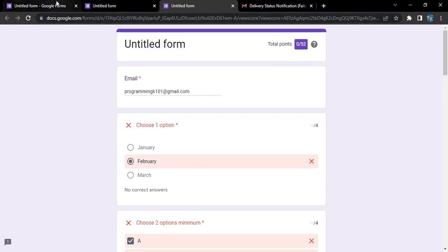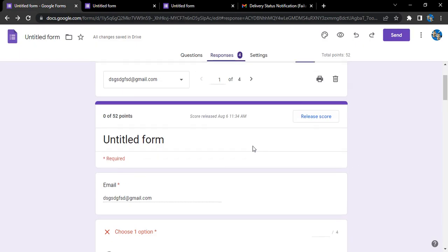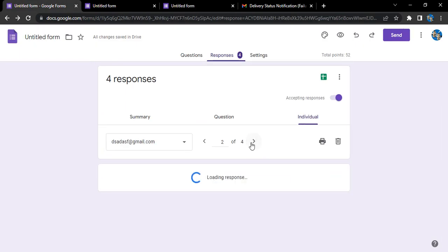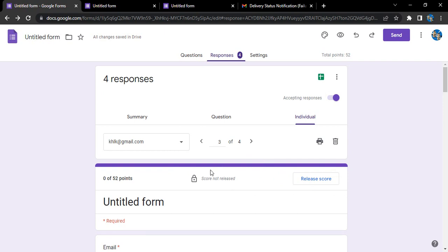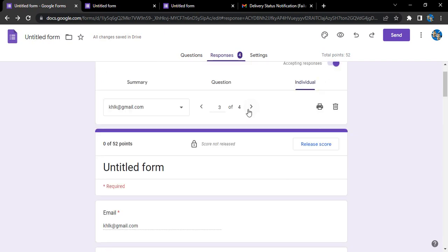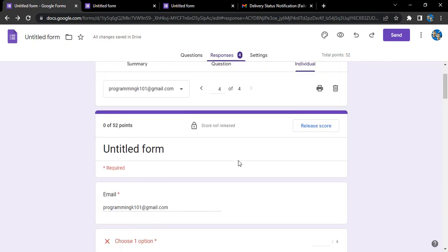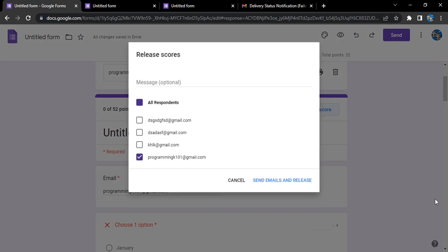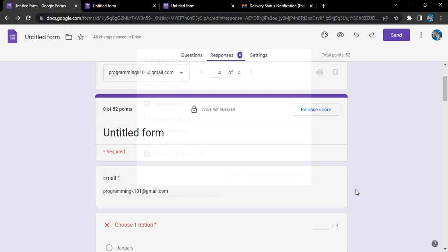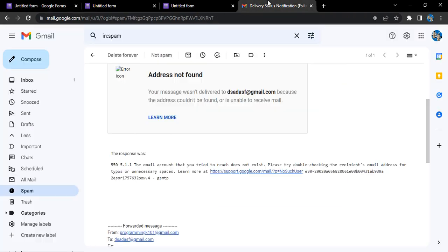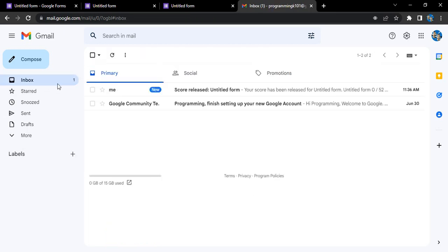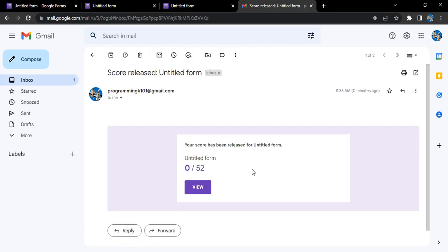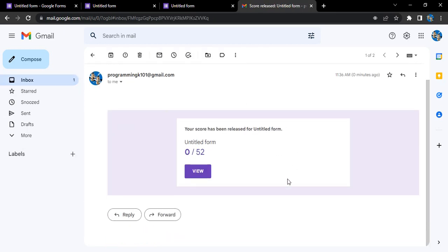Let's go to option number four. The score is not released for option four, right? Let's click on 'Release the score' for this one. Send emails and release. Score released.